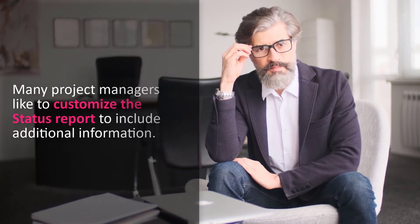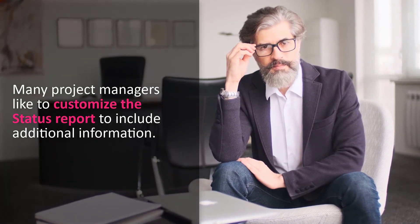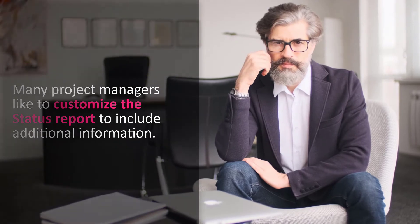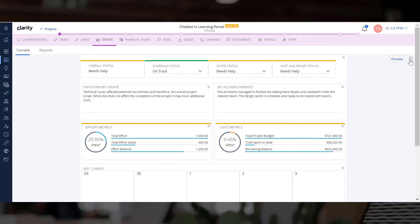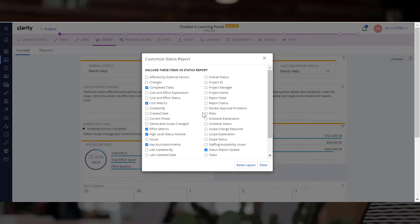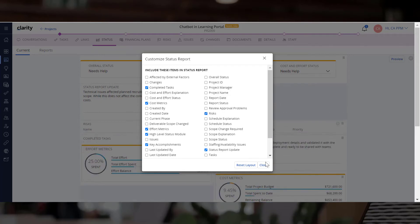Many project managers like to customize the status report to include additional information. Let us customize the report to show the tasks that have been completed and the risks associated with the projects.